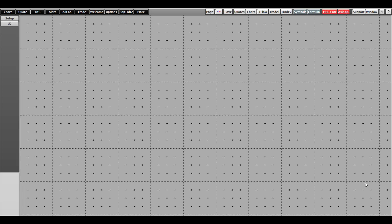Hello, this is Jake with Optimus Futures, and in this video I'll be showing you how to customize settings and configure charts in the CQG Trader platform.